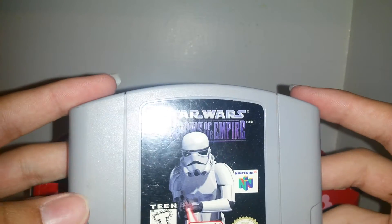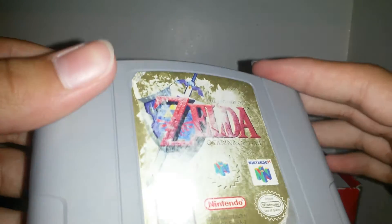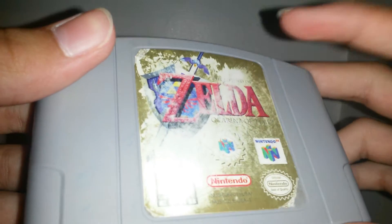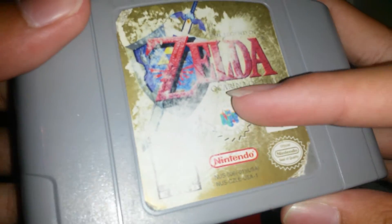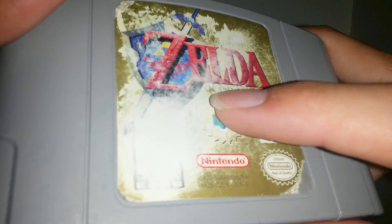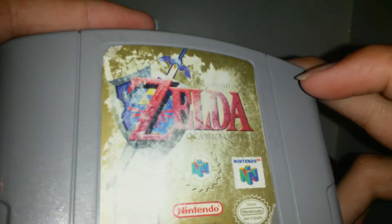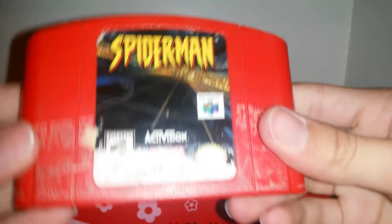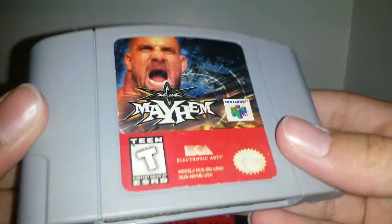So we have Star Wars Shadows of the Empire. This Zelda's pretty bad. It's like scratched. The Legend of Zelda Ocarina of Time. Can't really see that. Spider-Man. Again, I need to clean most of this. Mayhem. I actually just got this one and I got the Sega Genesis controller.